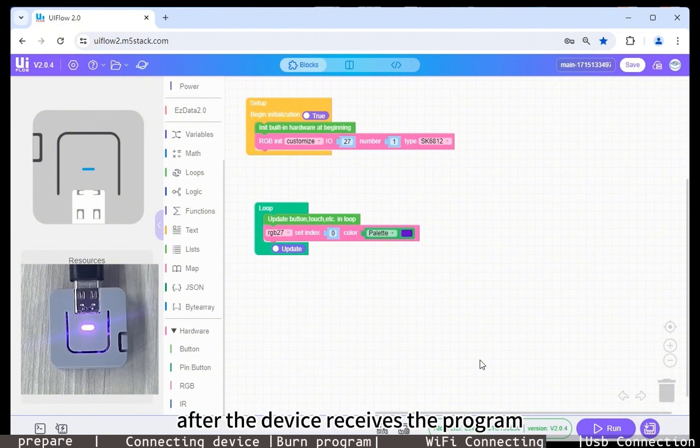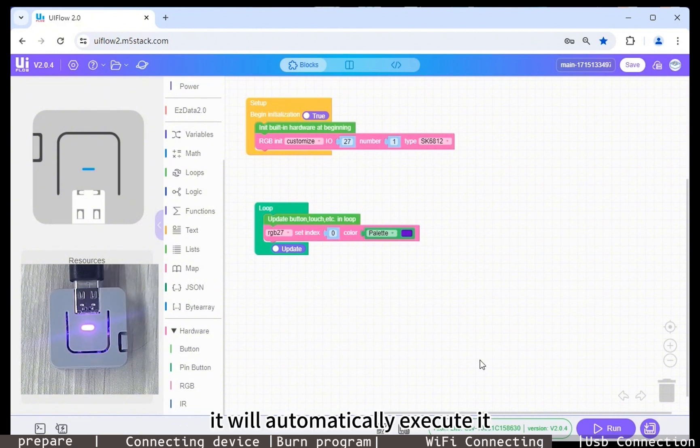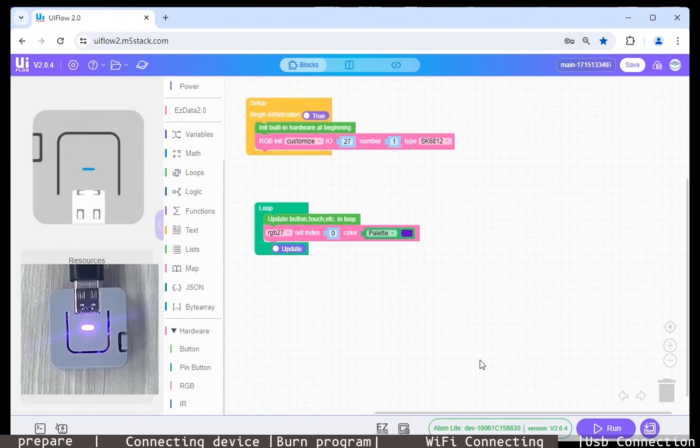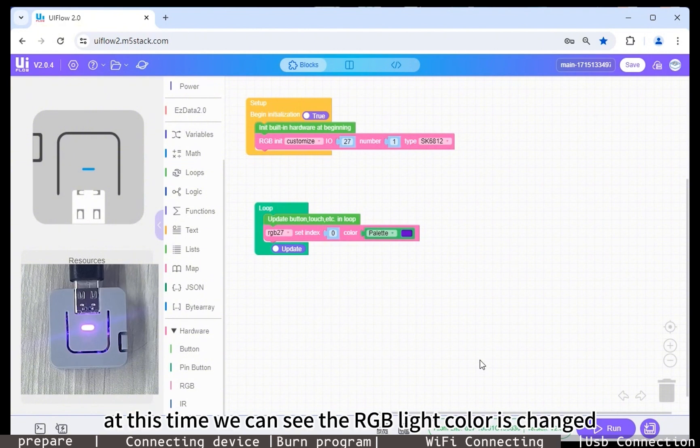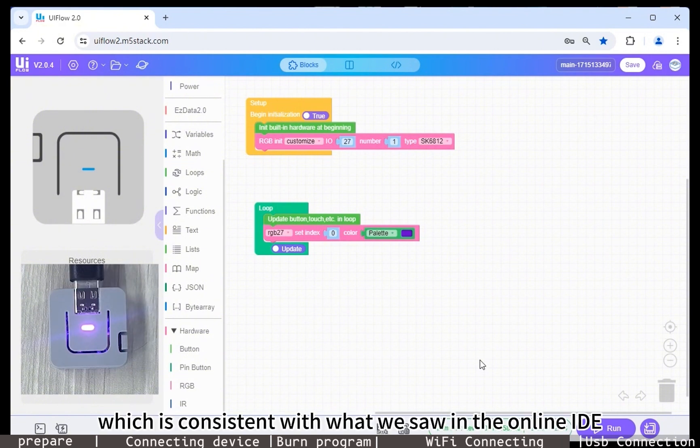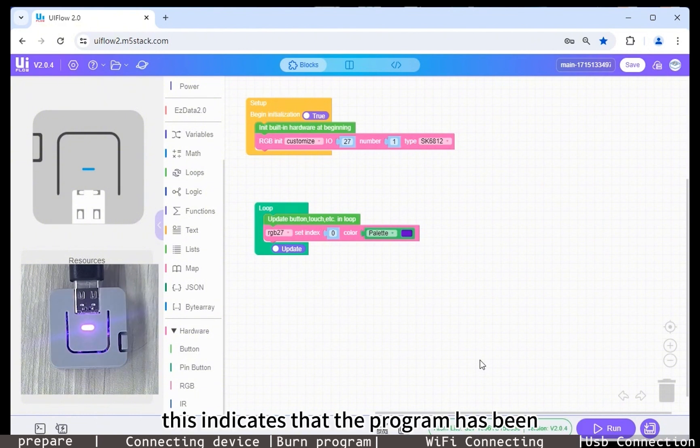After the device receives the program, it will automatically execute it. At this time, we can see the RGB light color is changed, which is consistent with what we saw in the online IDE. This indicates that the program has been successfully pushed.